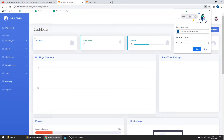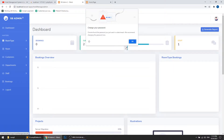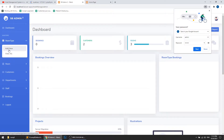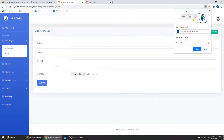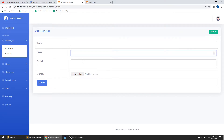When we go to 'Add New' in the admin panel, you can see that when we are adding the room type we are also adding the price.